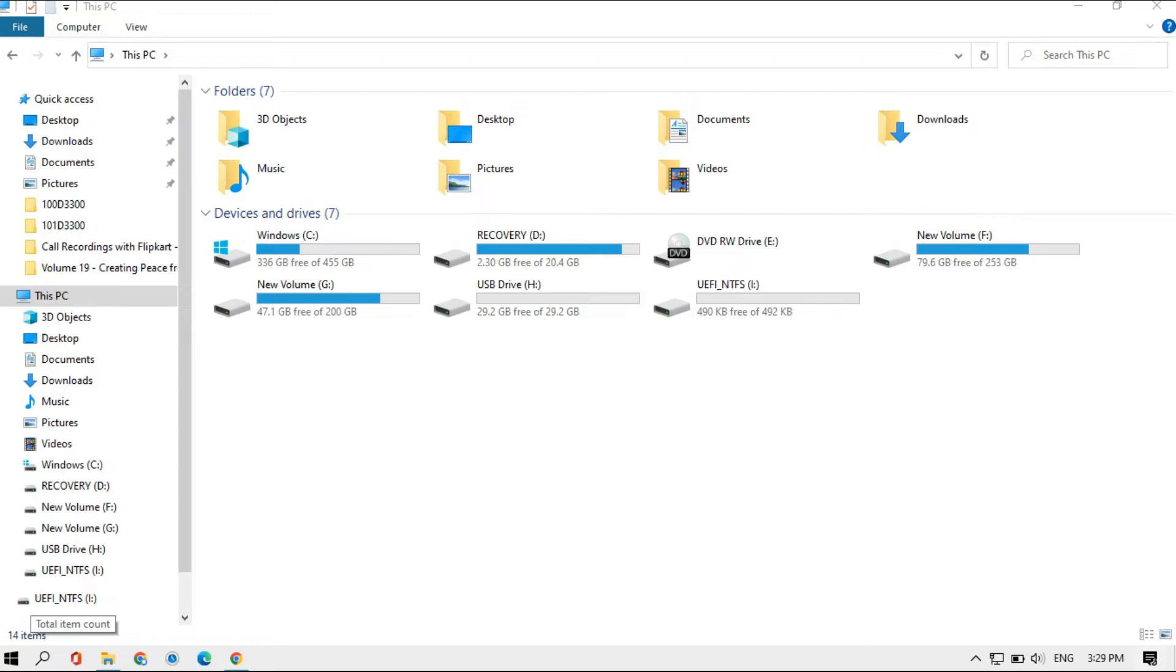Hey guys, what is up? This is Sahil Works, and in this video I'm going to show you how you can remove UEFI NTFS partition from your USB drive.